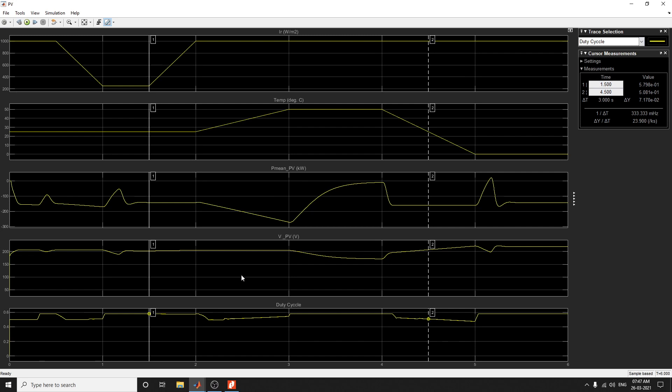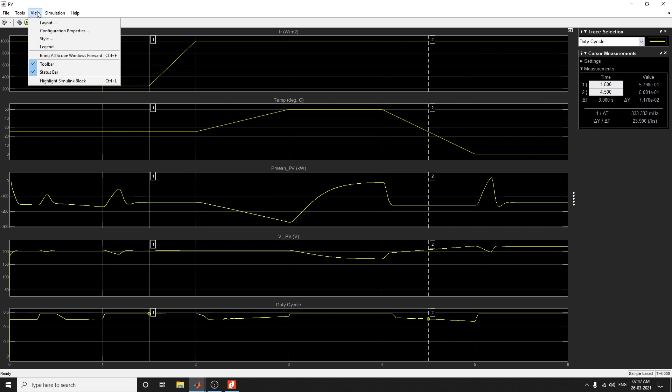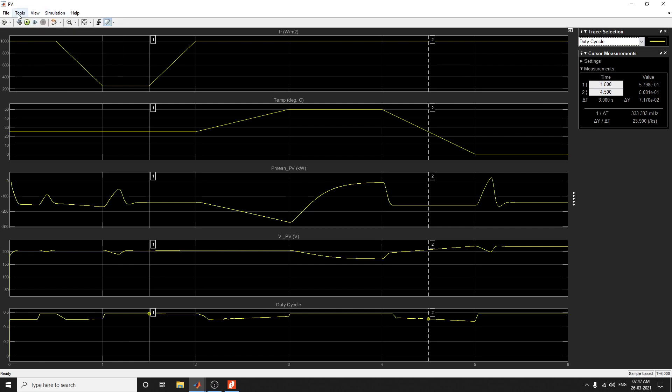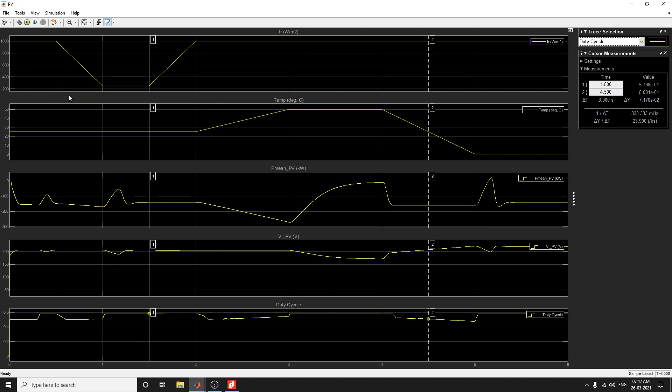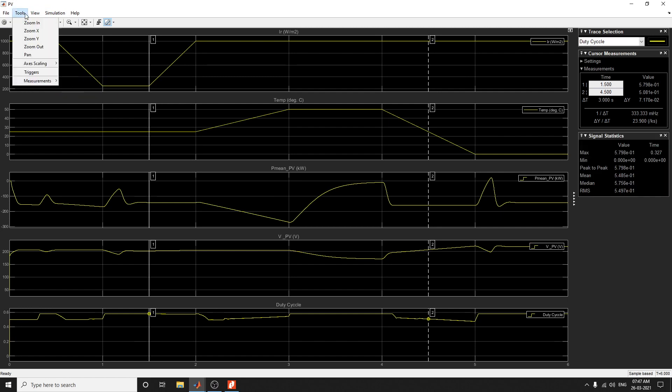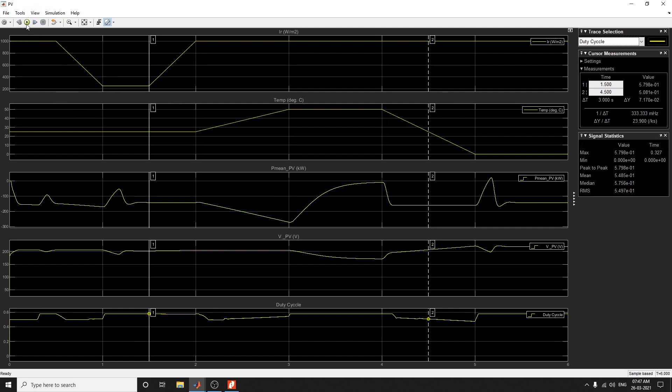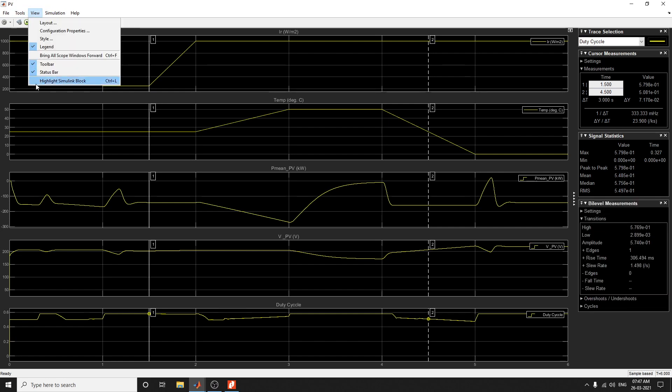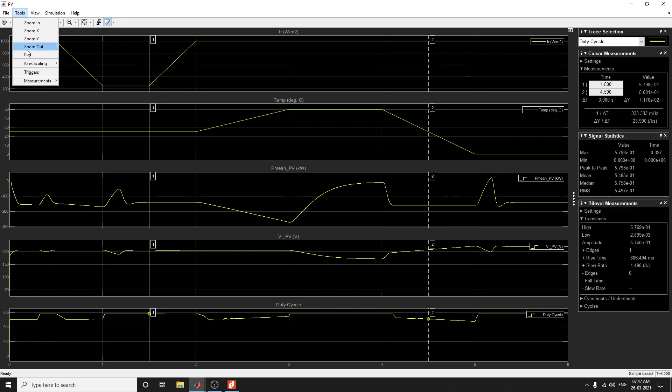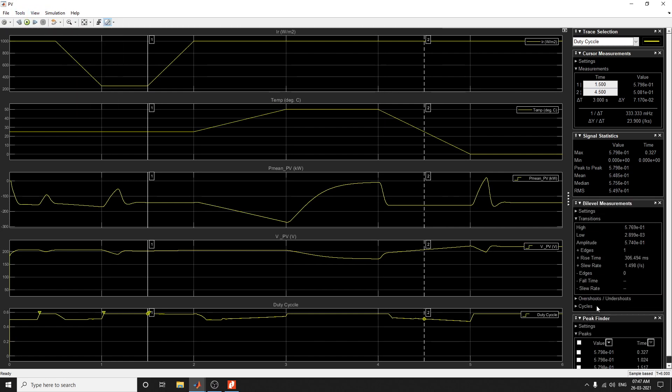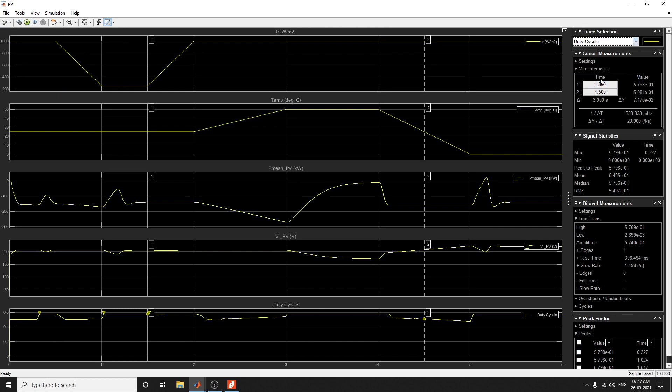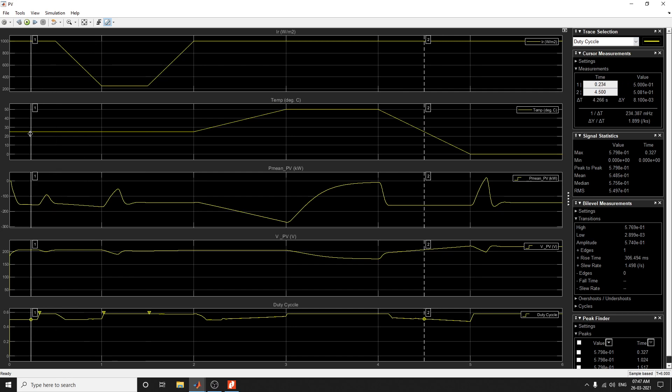Build the legends, measurement, signal statistics measurement, and bi-level measurement. The peak finder is also there. You can also find the peak values. I want to see the duty cycle. You can see the point here. You can compare.